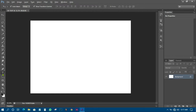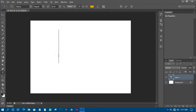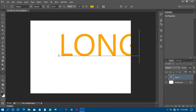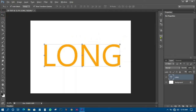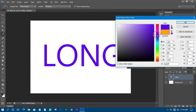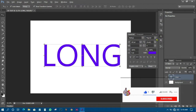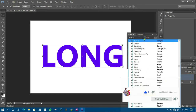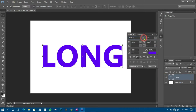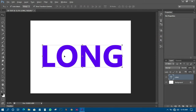The next thing I need to do is come and write the text I want to work with. I'm just going to type the word 'Long'. Then I can decide to make some changes to it — changing the color, and also making it very bold. Always try to make it bold so you can easily see what you are doing.